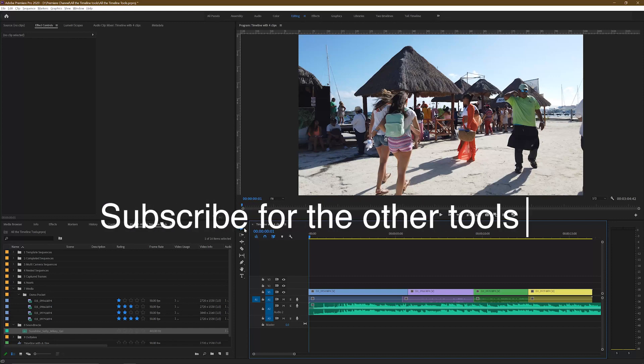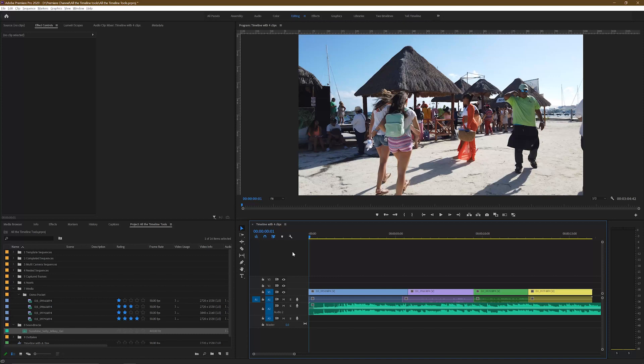In a video coming up soon I'm going to cover all of the other tools on the timeline panel, so subscribe to the Video Darkroom and I'll see you in the next one. If you've enjoyed this video and benefited from it, please subscribe to my channel, hit the bell and you'll be notified of new videos as they're uploaded. I post a new video each week covering Premiere Pro, After Effects, Audition, Photoshop, and Lightroom.